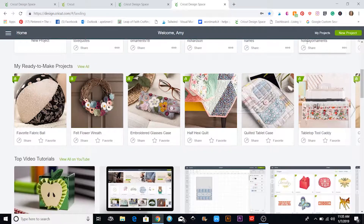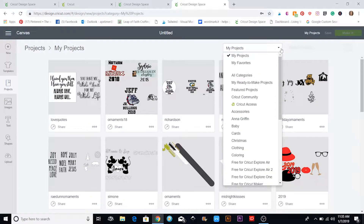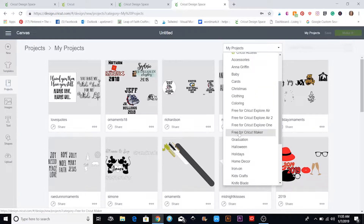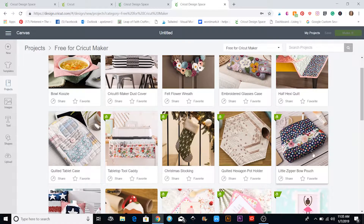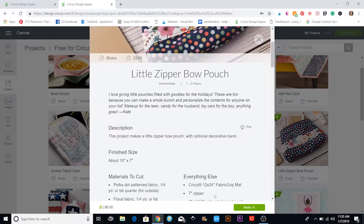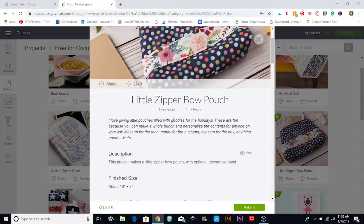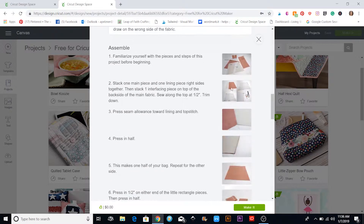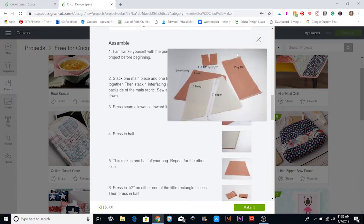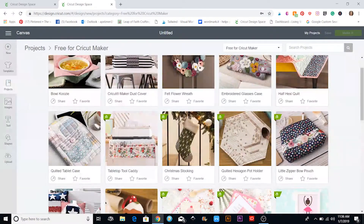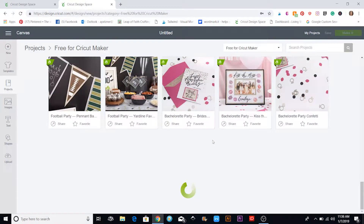If you go up into My Projects, depending on the machine you got, there are a bunch of designs that come with it. If you got a Cricut Maker, you can go to Free for Cricut Maker and those will pop up. I made this little zipper pouch right here, which was fun. When it pops up you'll see all the directions, a print button so you can print them out, and pictures you can hover over to make bigger. You can just hit Make It and it brings you to the mats and everything you need.